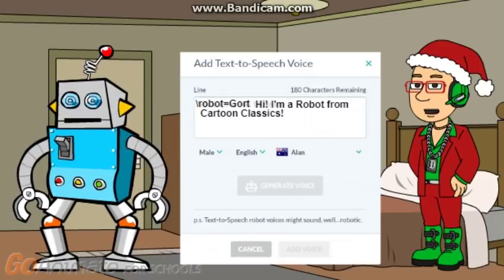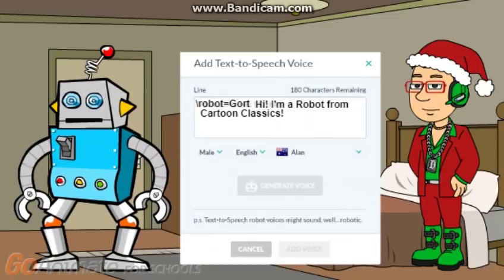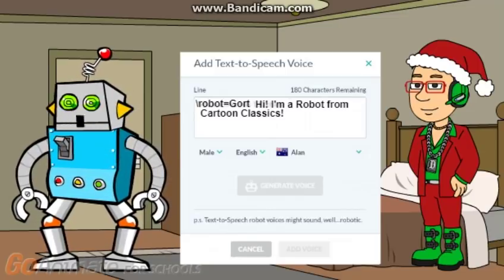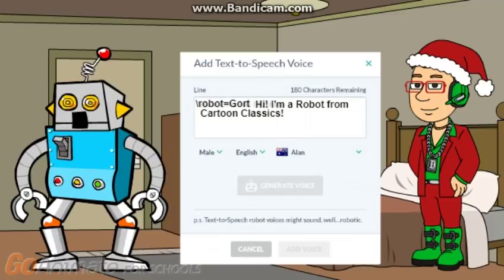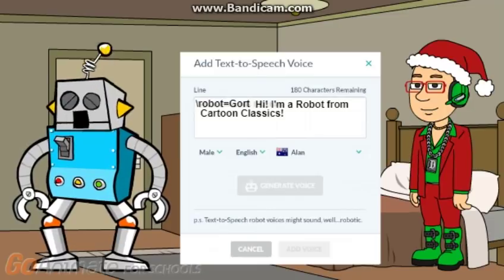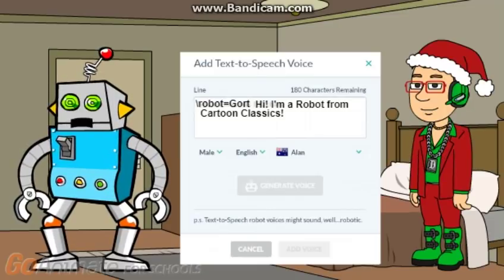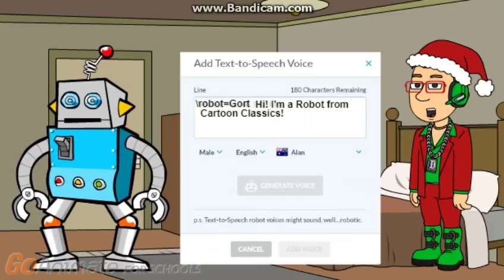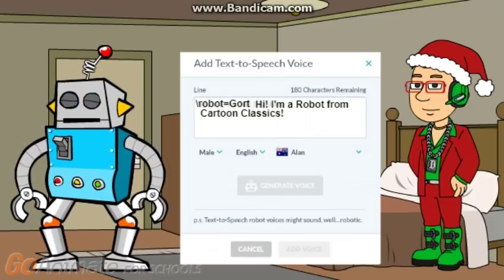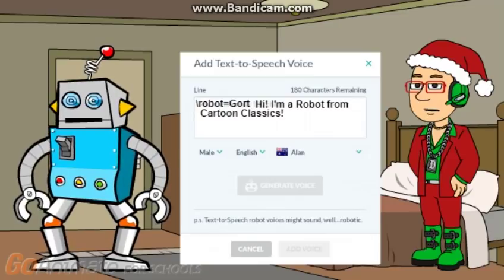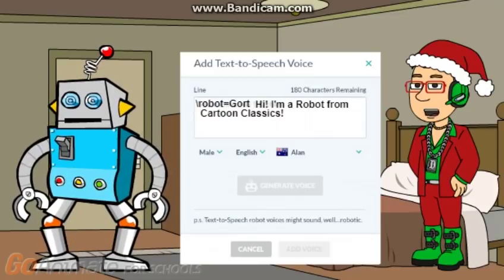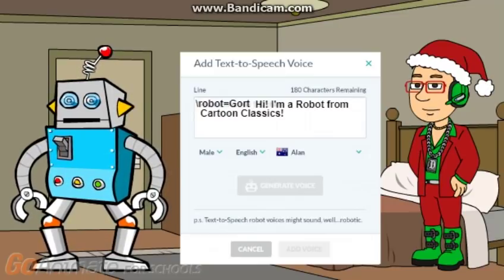And now the results should come out like this. Hi. I'm a robot from Cartoon Classics. And there you have it. That's how you make the Oddcast voices sound like a robot.